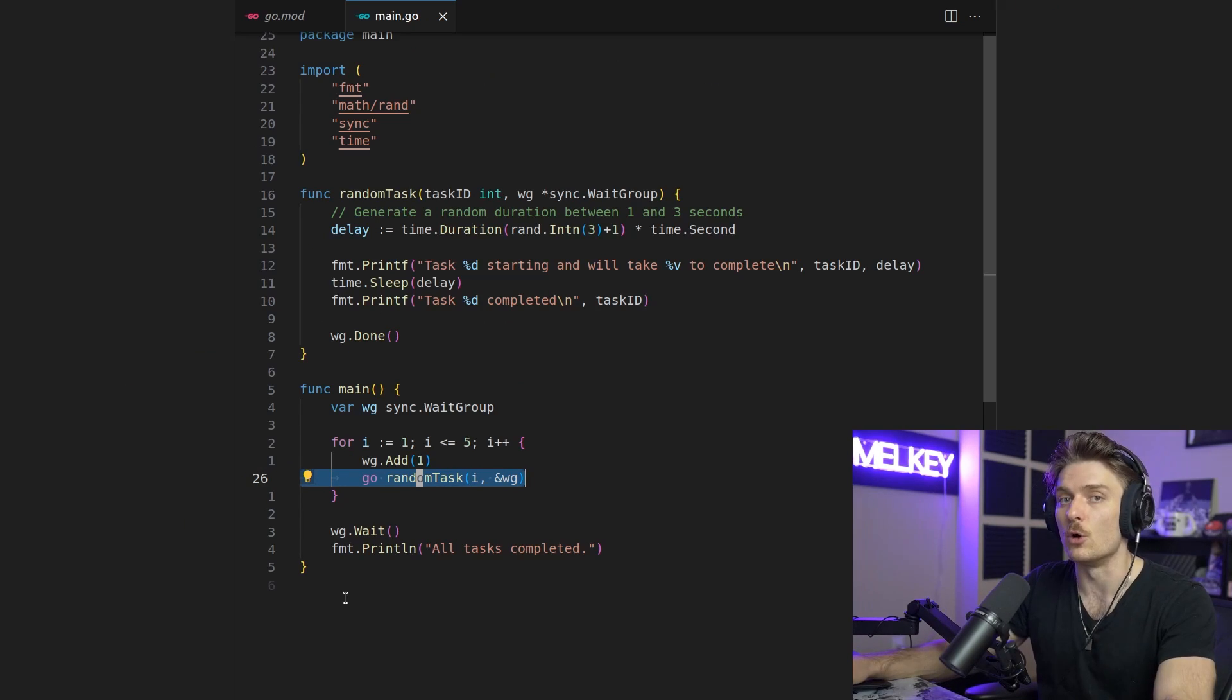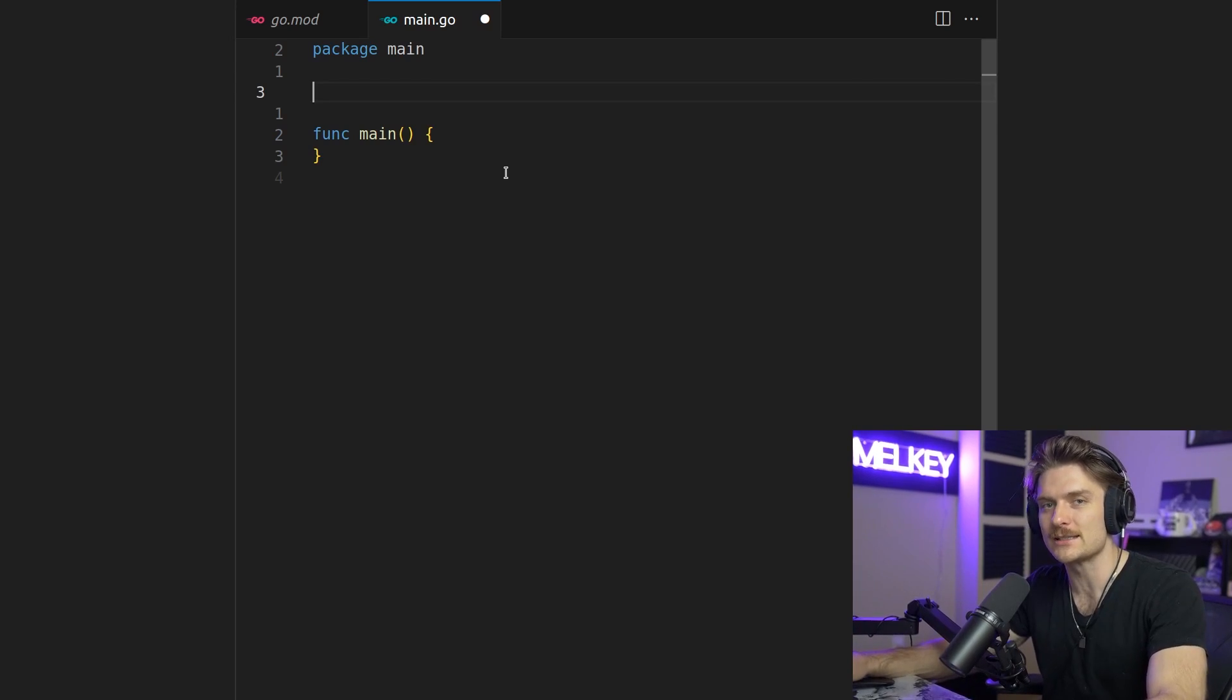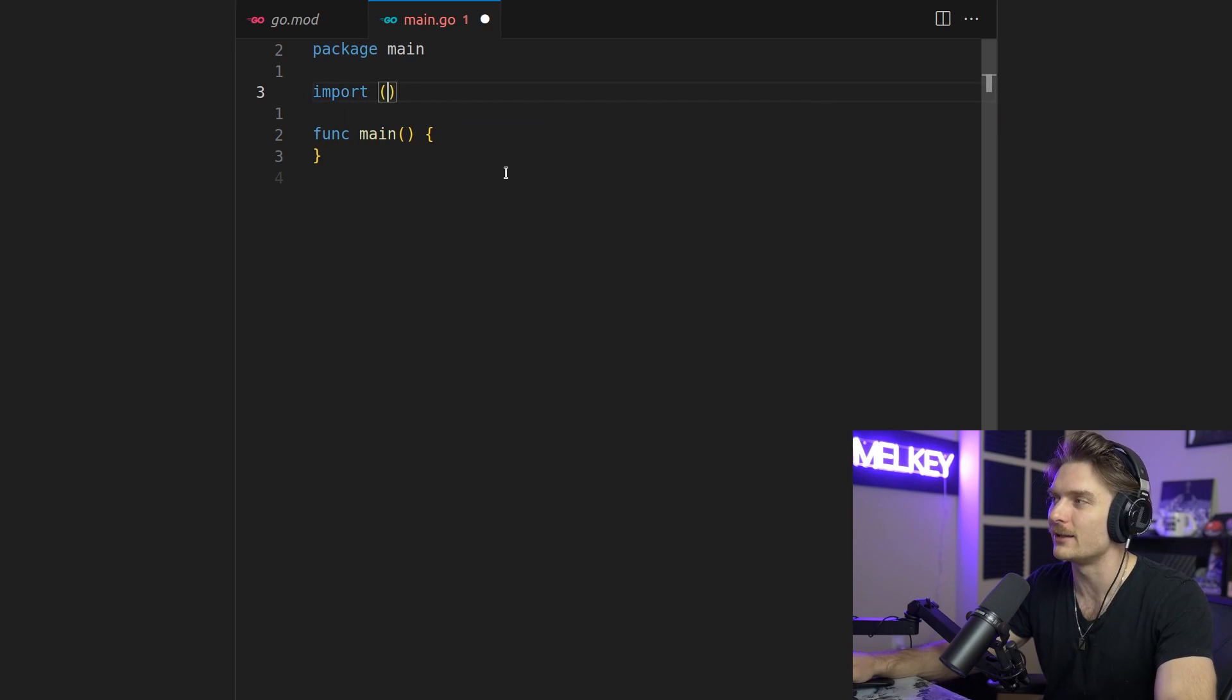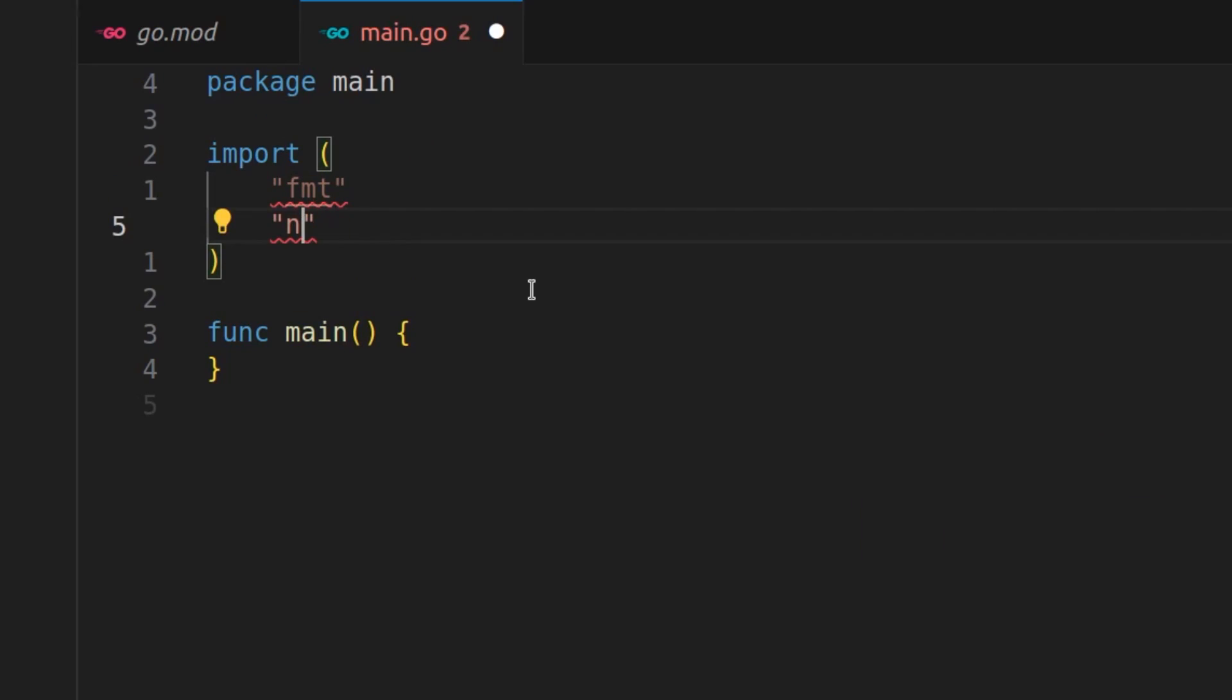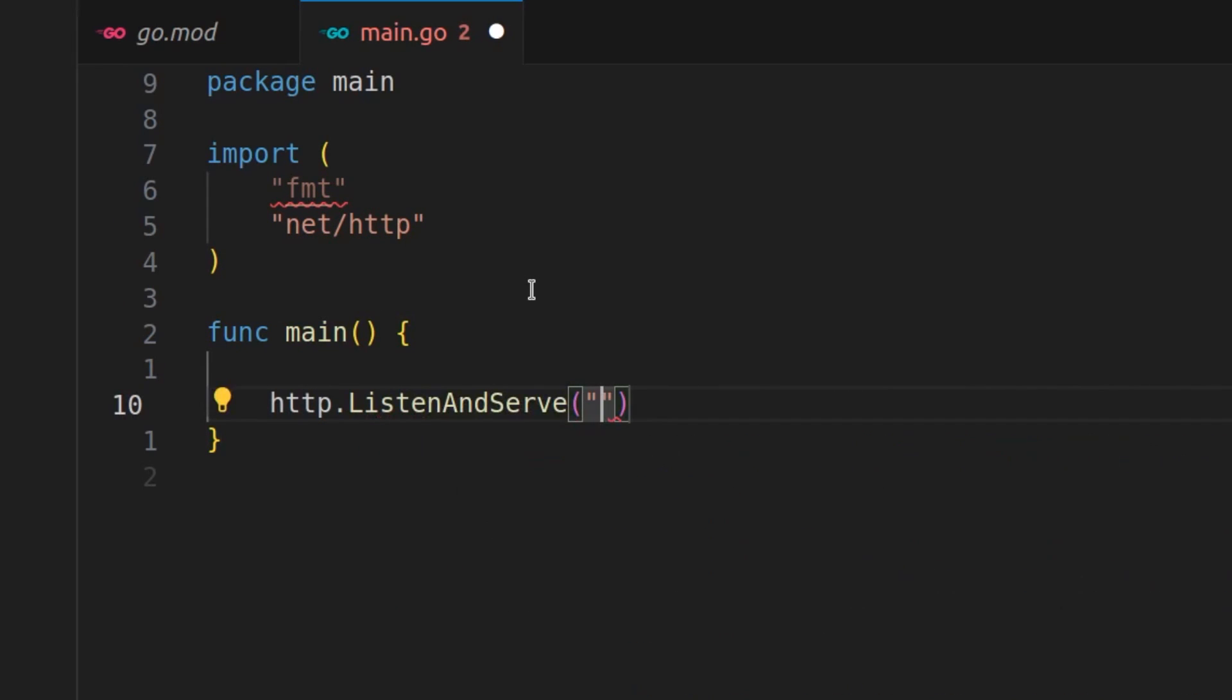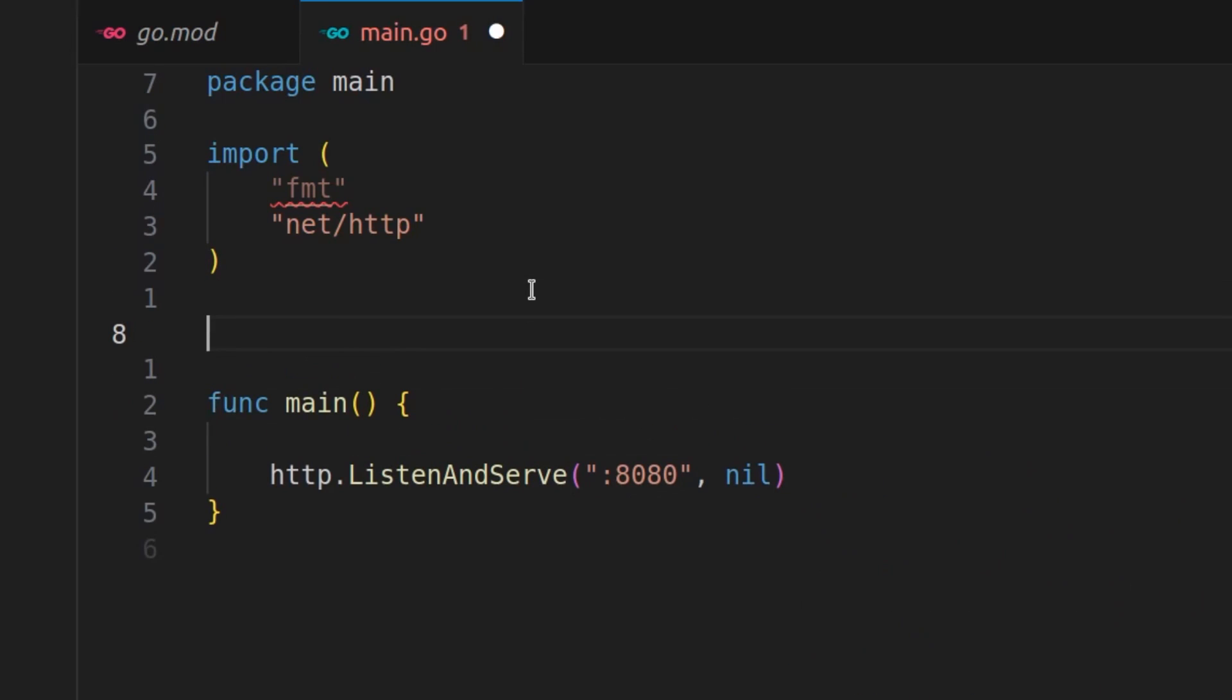And let me just give you one more example just to drive the point of how boring and simple Go can be. So we're going to import our favorite package fmt. We're actually going to bring in net/http. And all we're going to do here is http.listenandserve, going to give it our port of 8080. I'm going to put nil here, don't worry about that. And up here we're going to define a function called handler.